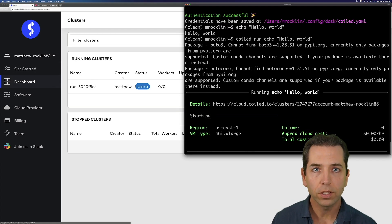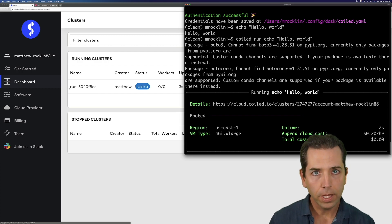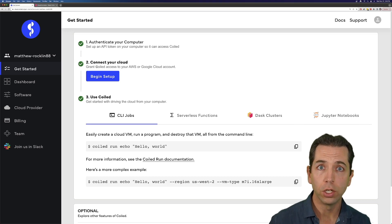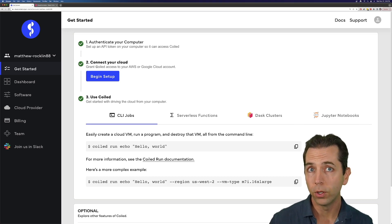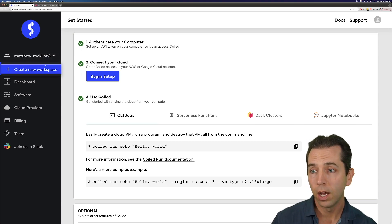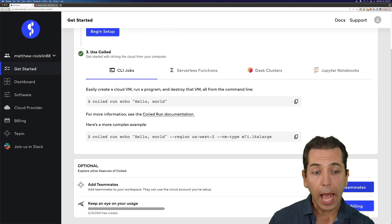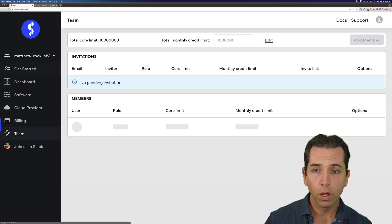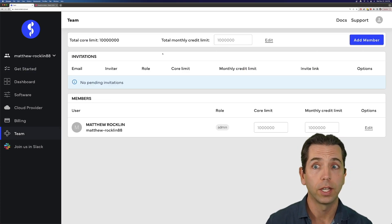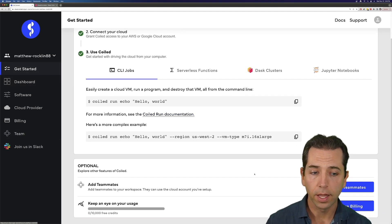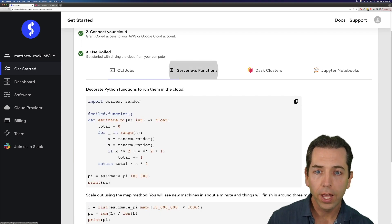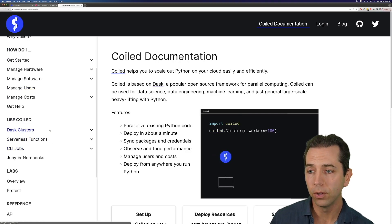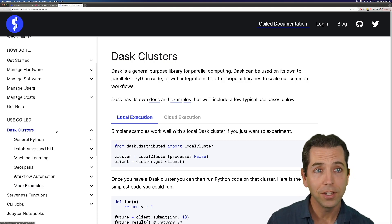That's it — that's Coiled. Hopefully that setup process was pretty easy for you. A couple things to note: if you got a team invite, you probably didn't have to do that second step of connecting to your cloud, as someone in your organization may have already done that for you. In that case, make sure you are in the right workspace. You might also want to add teammates so they can use the same cloud account you've set up, and look at billing once you do a little more work. Play around with some APIs, and when you're ready, go to the docs at docs.coiled.io — there are lots of fun examples of things you can do with Coiled. Thanks so much for your time. Cheers.